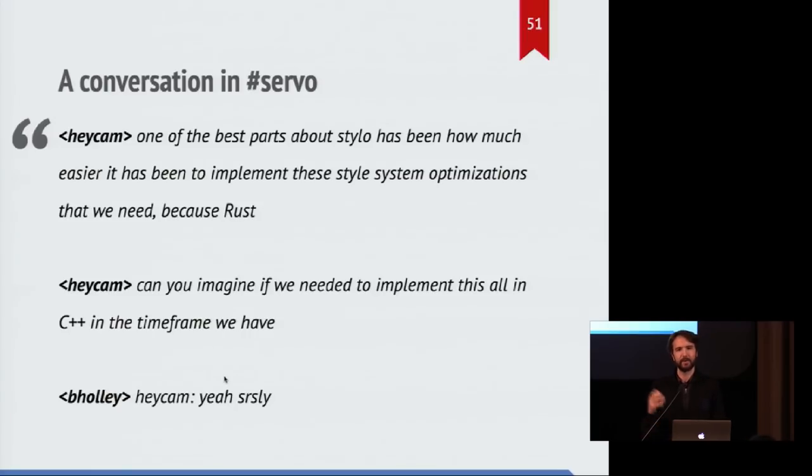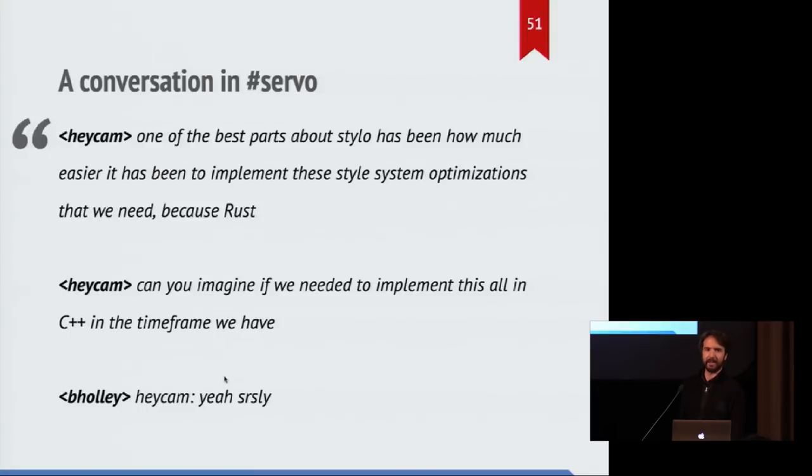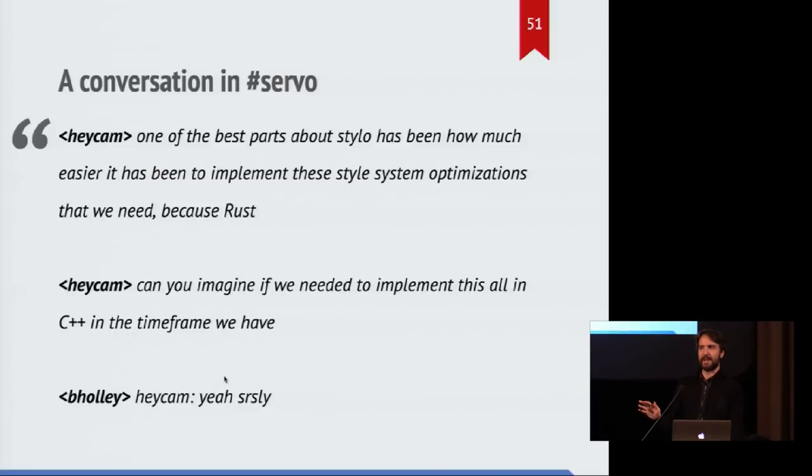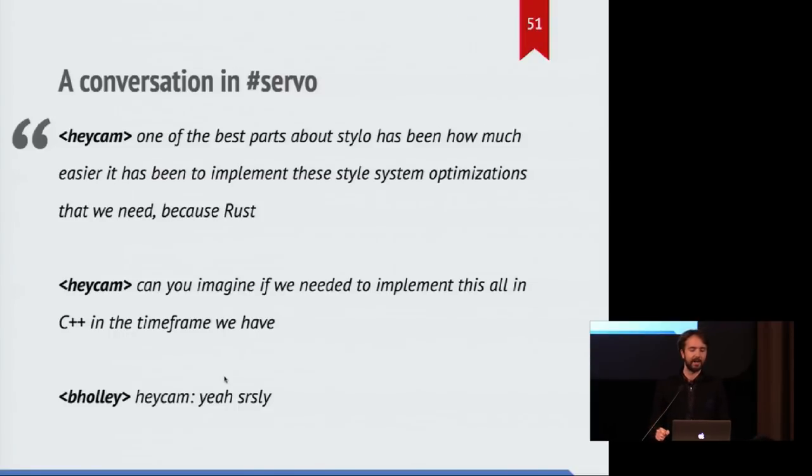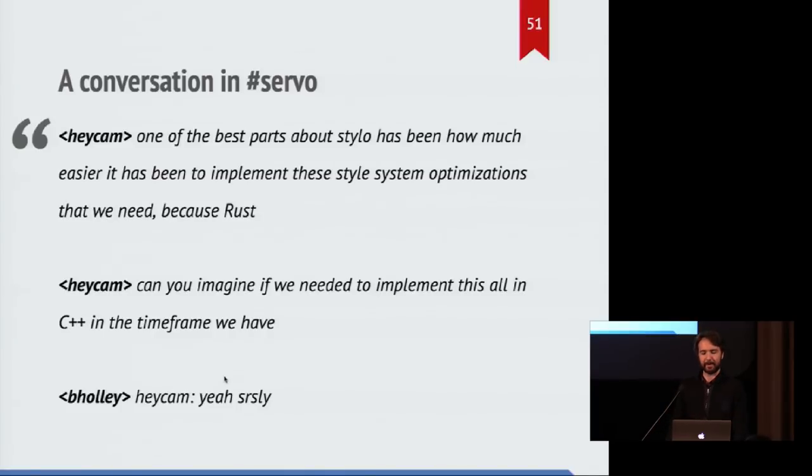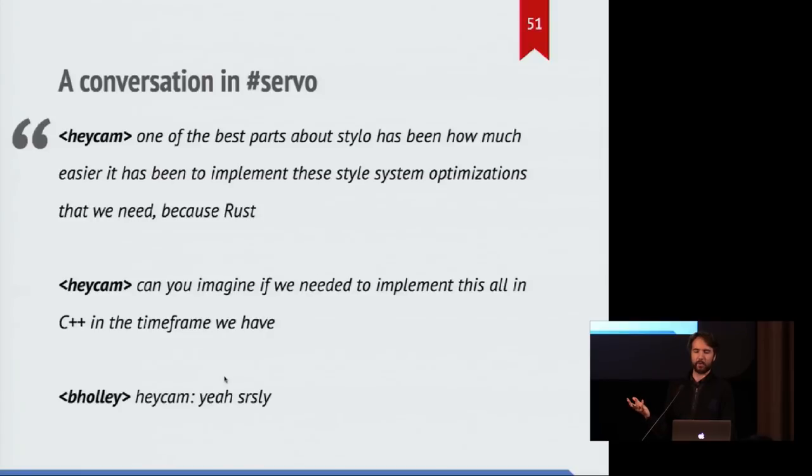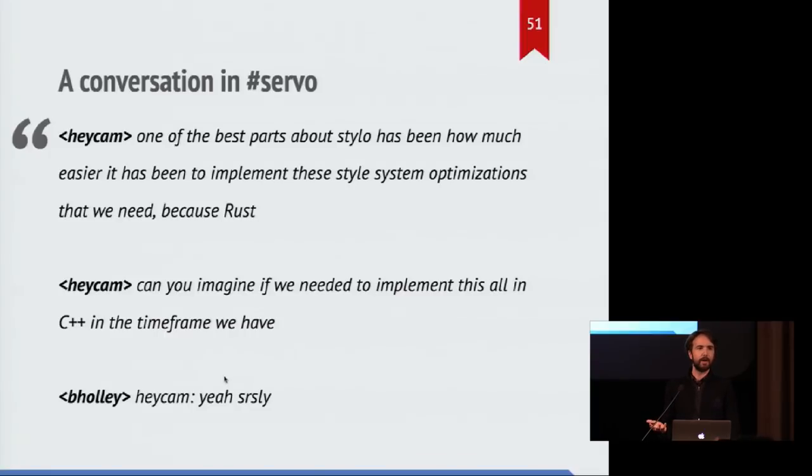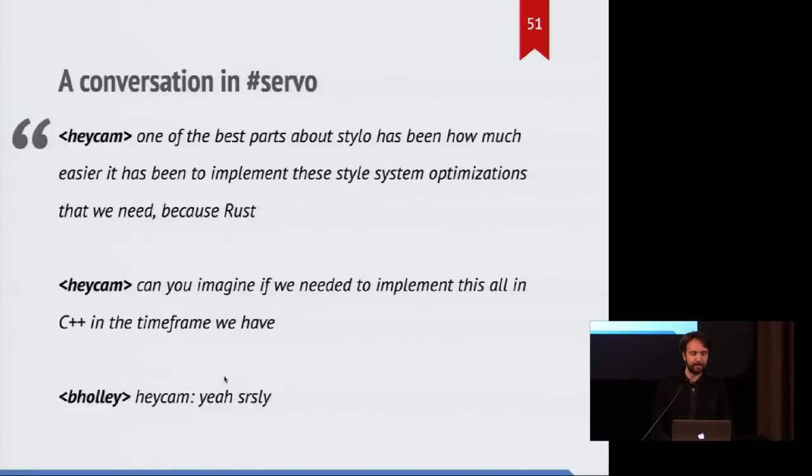So I want to leave you with this final conversation I oversaw or overheard in an IRC channel from some of the long-term Firefox developers who have been saying that they have found using Rust for Stylo to be an incredibly positive experience. The lead developer, someone who's been working on Firefox for like seven or eight years at this point, he said, the best part about Stylo has been how much easier it's been to implement these optimizations that we needed. And it's because of Rust that that's possible.